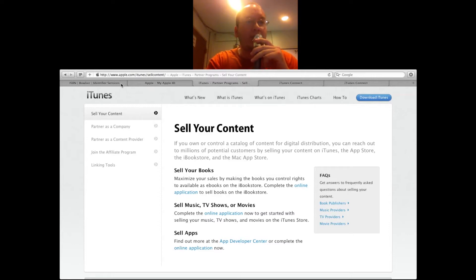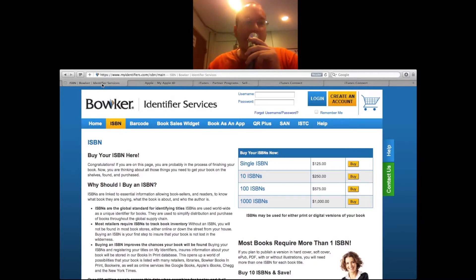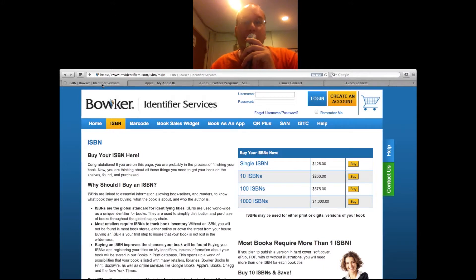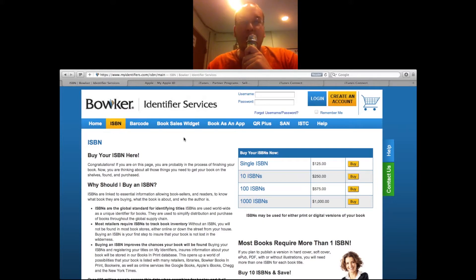Before we get to how you actually get set up with iTunes Connect and selling your iBook, some things to mention. With the iBook store, you will need an ISBN number. You get that at myidentifiers.com/ISBN/main, and they start at $125 for a single. For 10 ISBNs it's $250 and upwards from there. So you do need that — it's kind of pricey but needed. Hopefully you'll make that money back with your book sales. Do it through Bowker at the official place so you don't get scammed and lose your money.